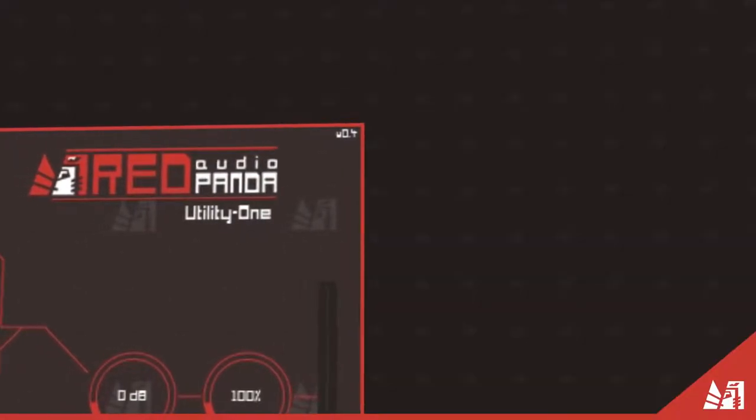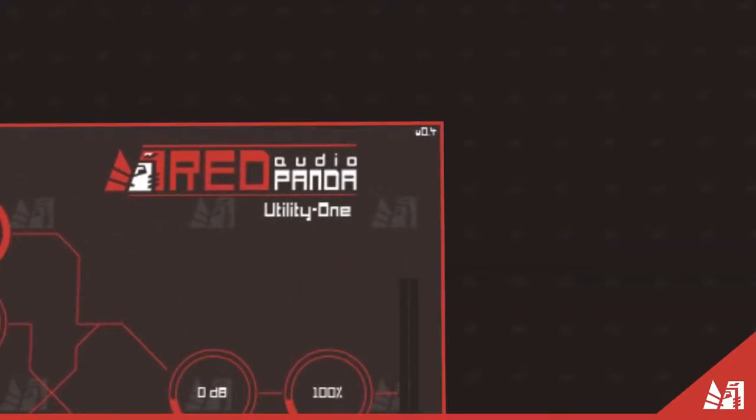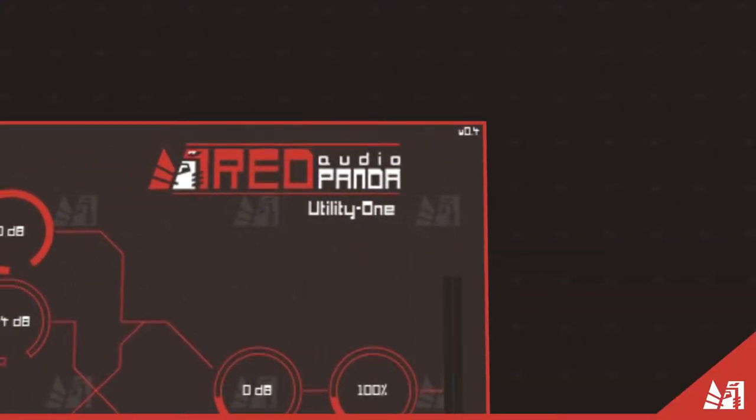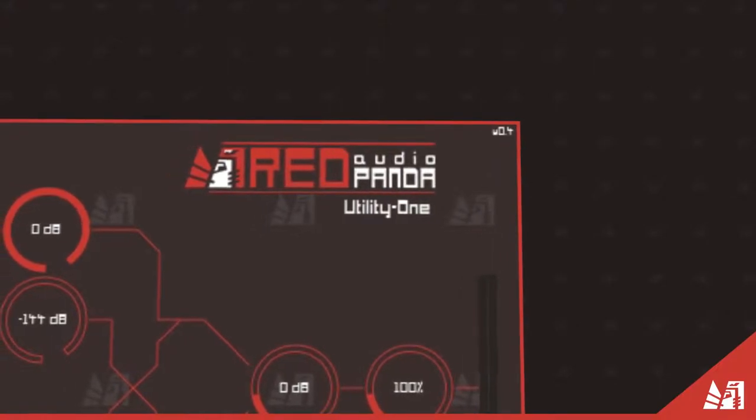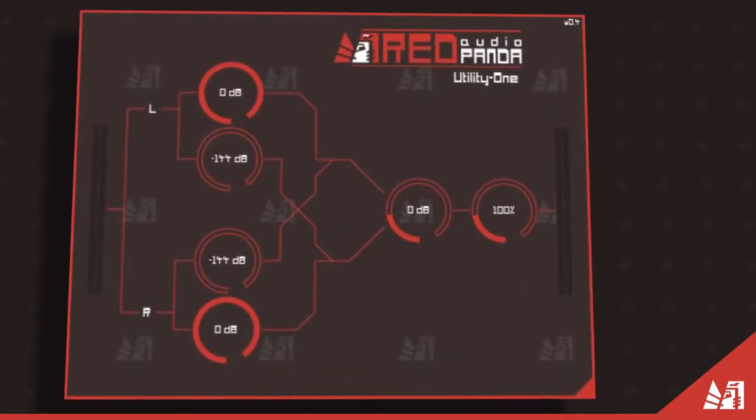Hi, this is Christopher from Red Panda Audio. I'm going to show you our channel utility tool, UtilityOne.